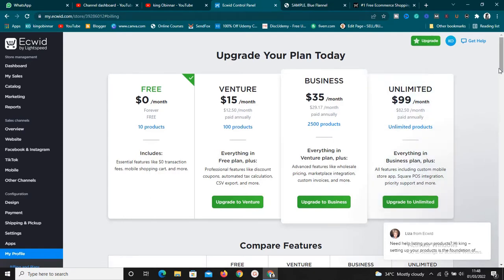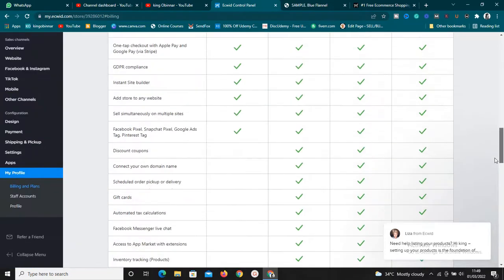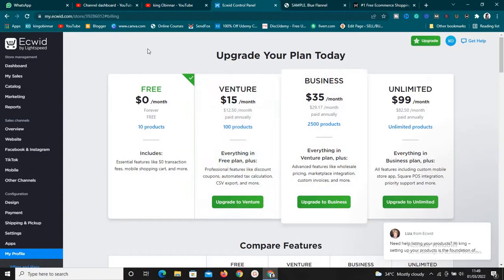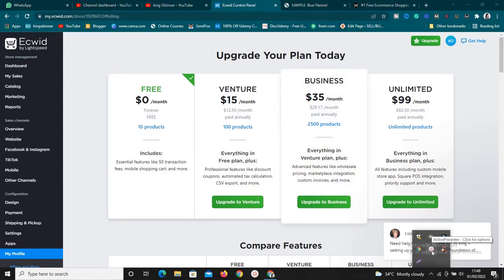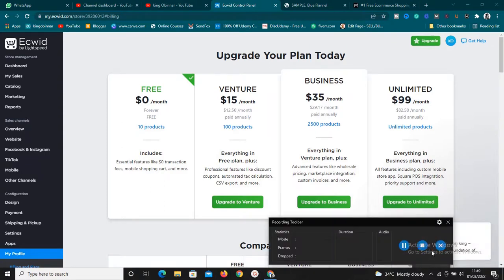If you want to sign up on Ecwid, use the link in the description box below and start selling your products easily. I hope you enjoyed today's video — if you have any questions, leave them in the comments and I'll be there to answer. I'll see you in the next video. Stay blessed and keep promoting your store so you make more sales.